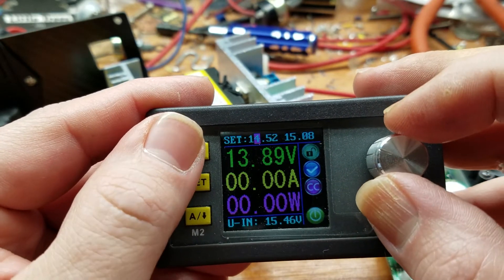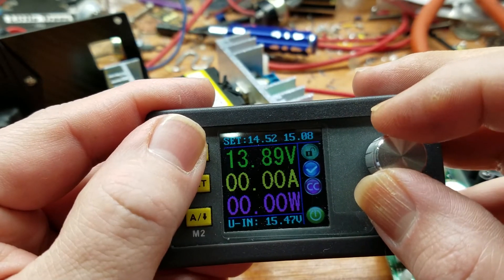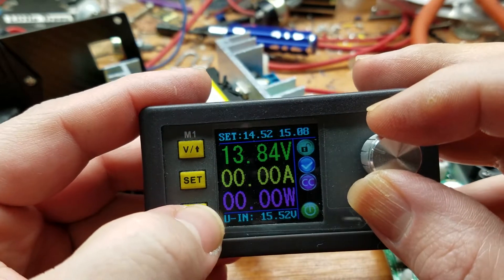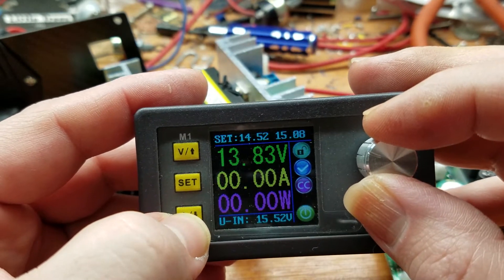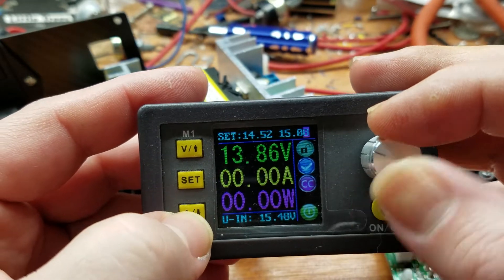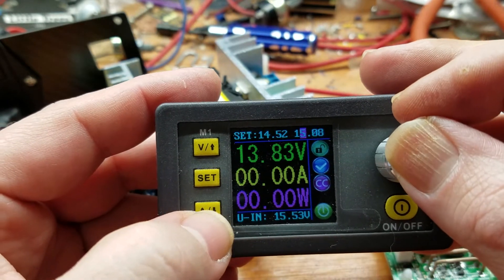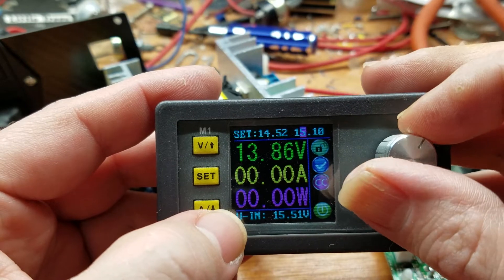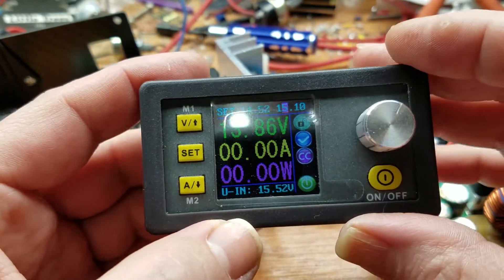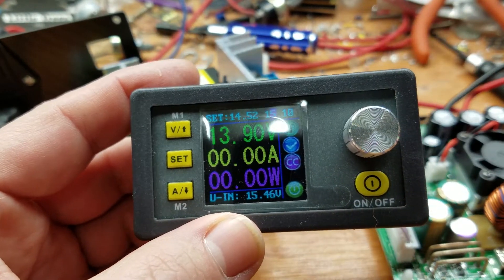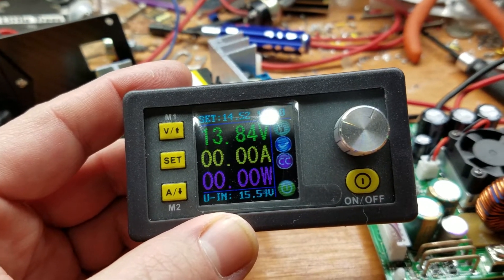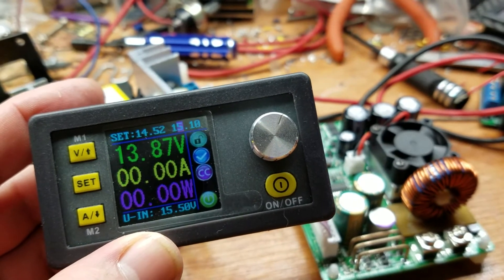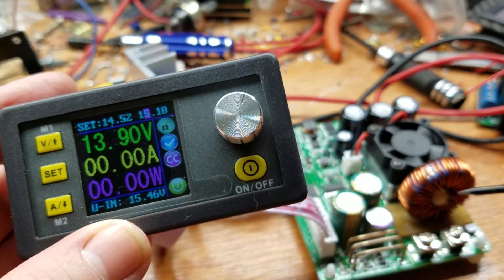Come down here and do the same for amperage which it looks like it's already set at 15 amps. And now we're going to short the output here with the screwdriver to see what happens.